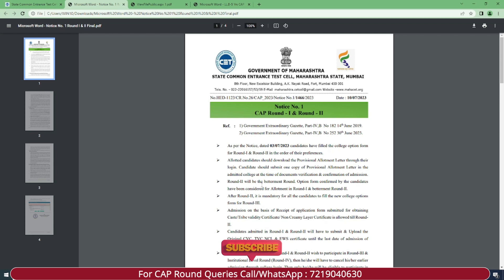Round 2 will be the betterment round. Option forms confirmed by candidates have been considered for allotment in Round 1 and betterment Round 2. So whatever options students filled for CAP Round 1 will also be considered for the seat allotment for Round 1 and for betterment Round 2. After Round 2, it is mandatory for all candidates to fill new college option forms for Round 3.